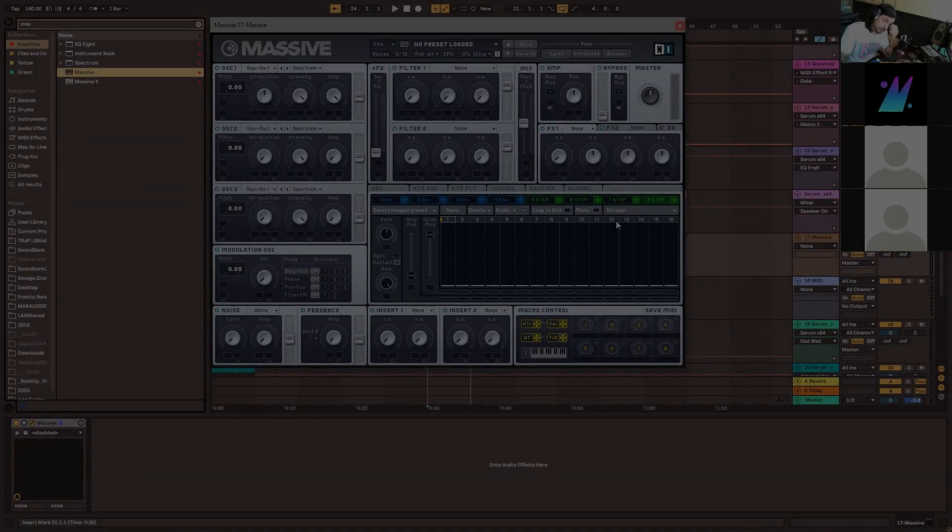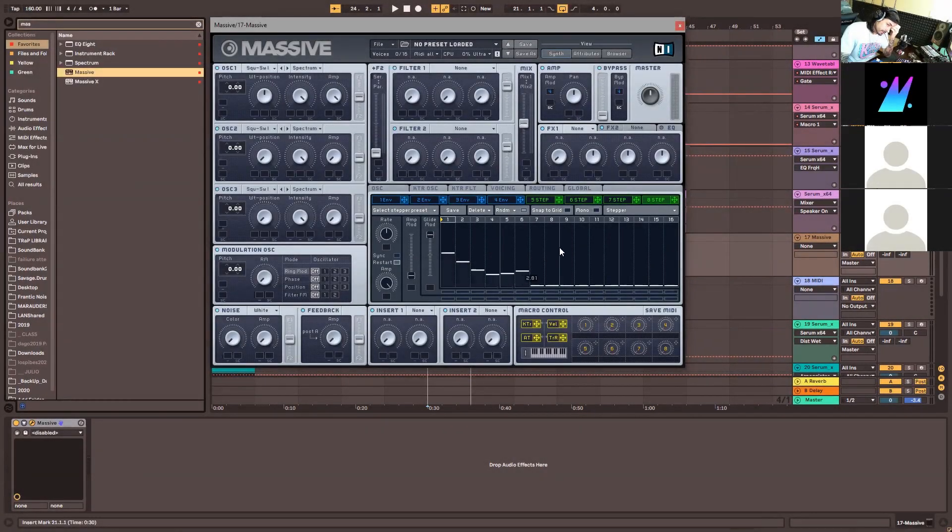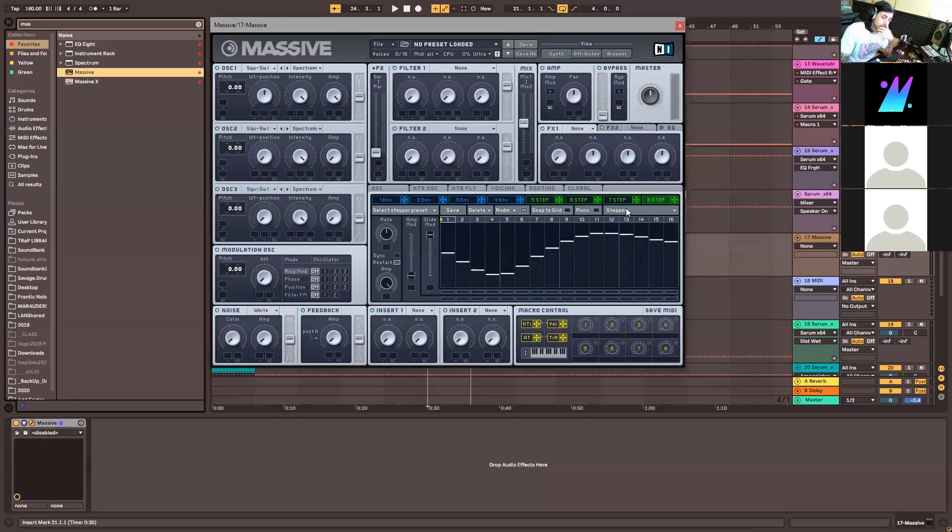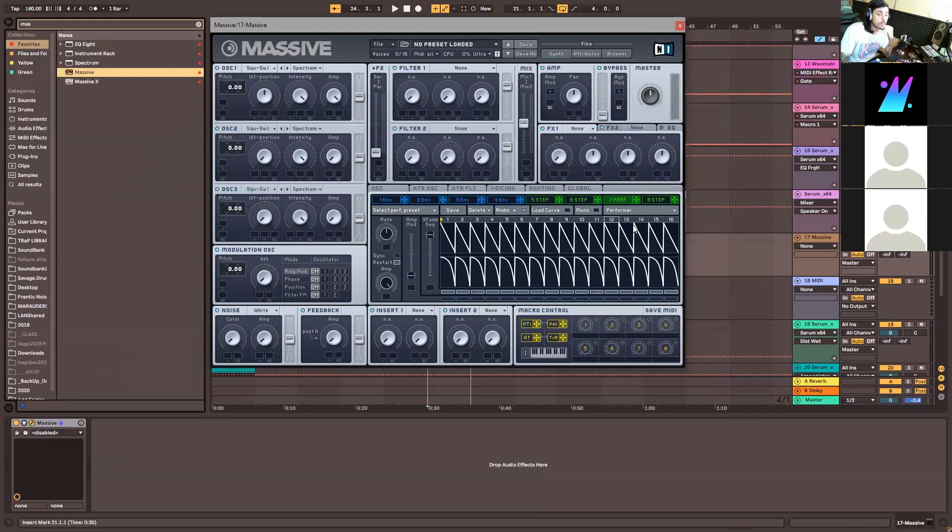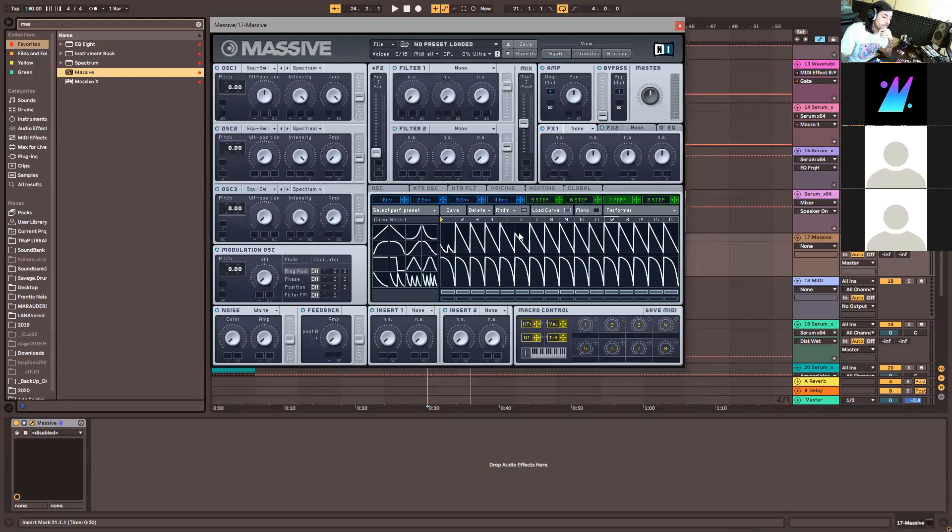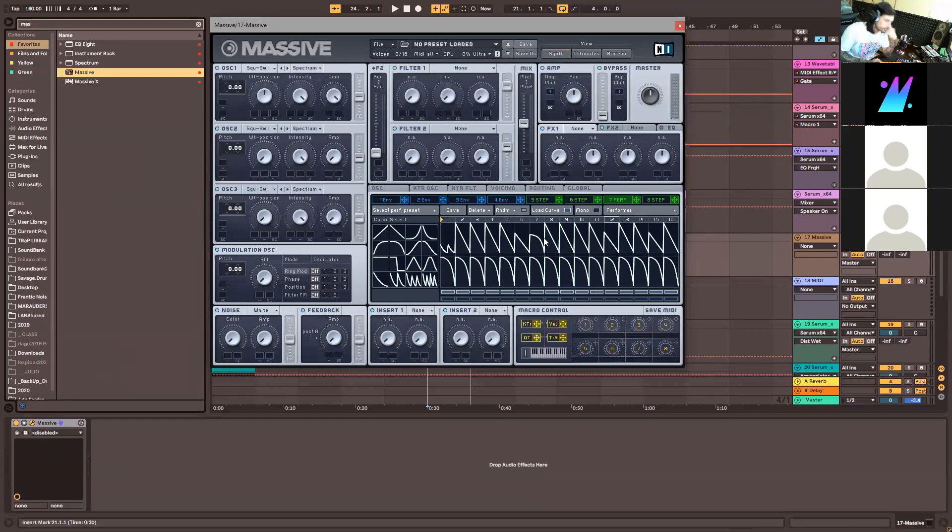The stepper is basically a step sequencer while the performer is a step sequencer made of envelope shapes. That means that it will be a 16-step sequencer but also each one of those steps could have a different shape on it, turning it into another envelope that has 16 steps, 16 instances where it varies and it's different.